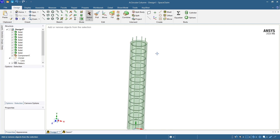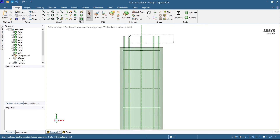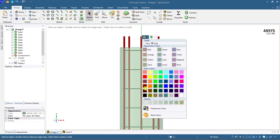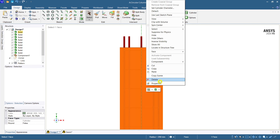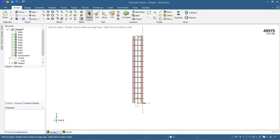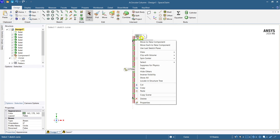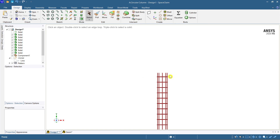You might be wondering how it looks, so let me give a color to make it feel like a stirrup. Hide the column, select all the stirrups, and give them a color. You can now see the stirrups.